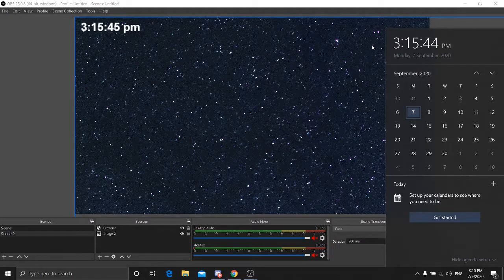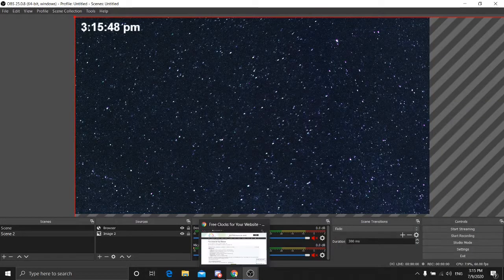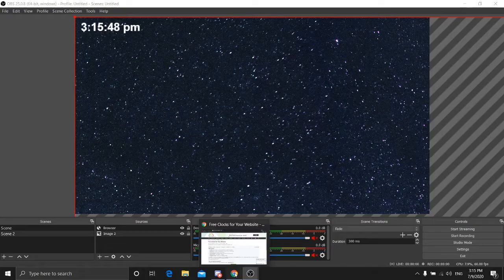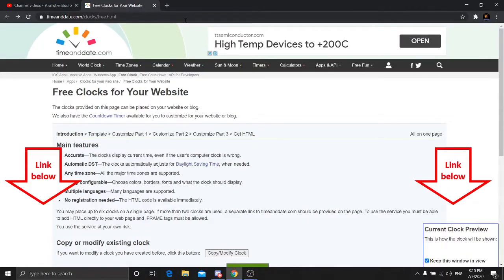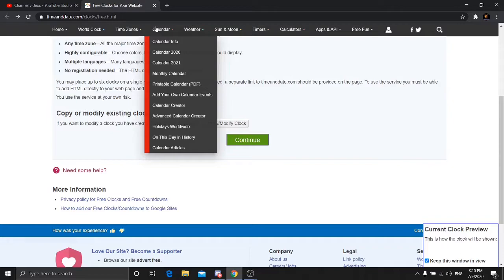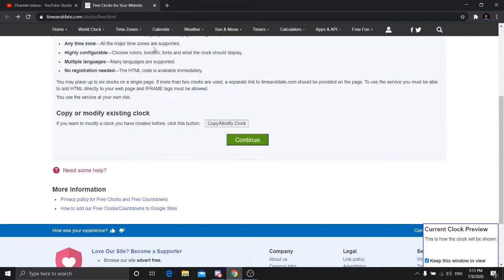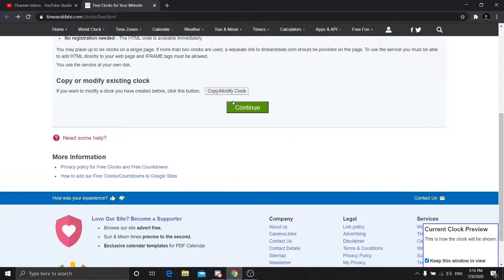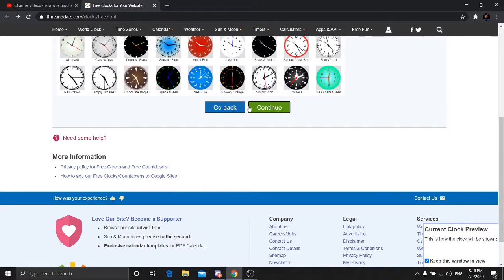Now let's go. Open your preferred browser, then go to this website — I'll place the link in the description. After you get into this site, scroll down and you'll see a green button called Continue. Press it.